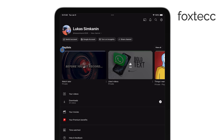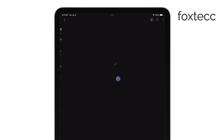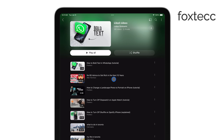Scroll down a bit and you'll see a section called Liked Videos. Tap on that and you'll be able to view all the videos that you've given a thumbs up to. It's a really handy way to rewatch any videos you've liked without needing to search for them again.